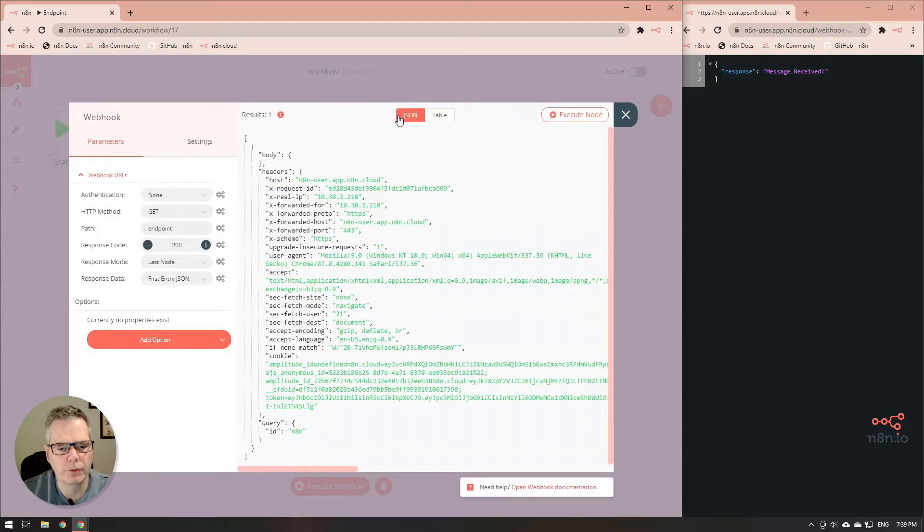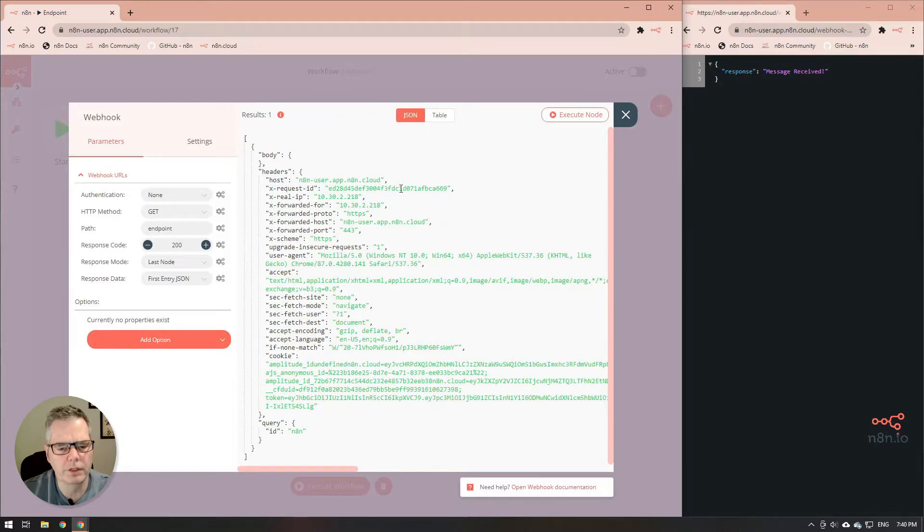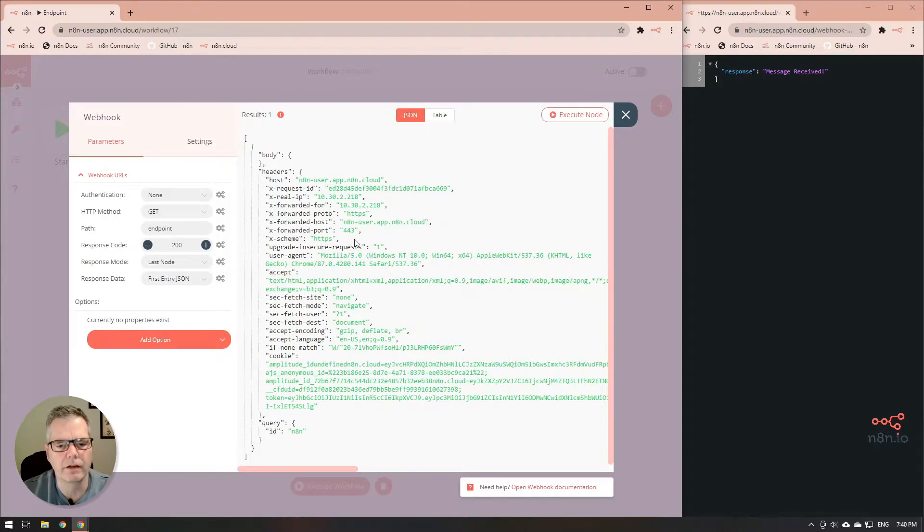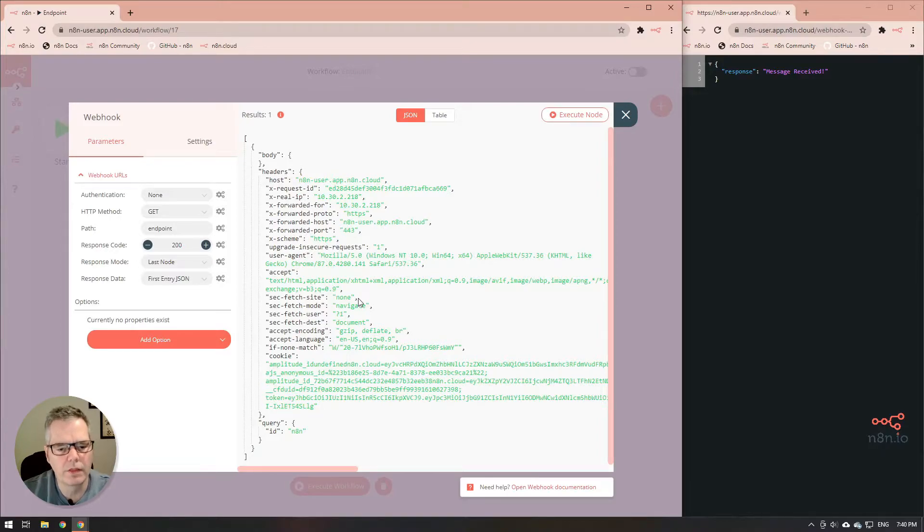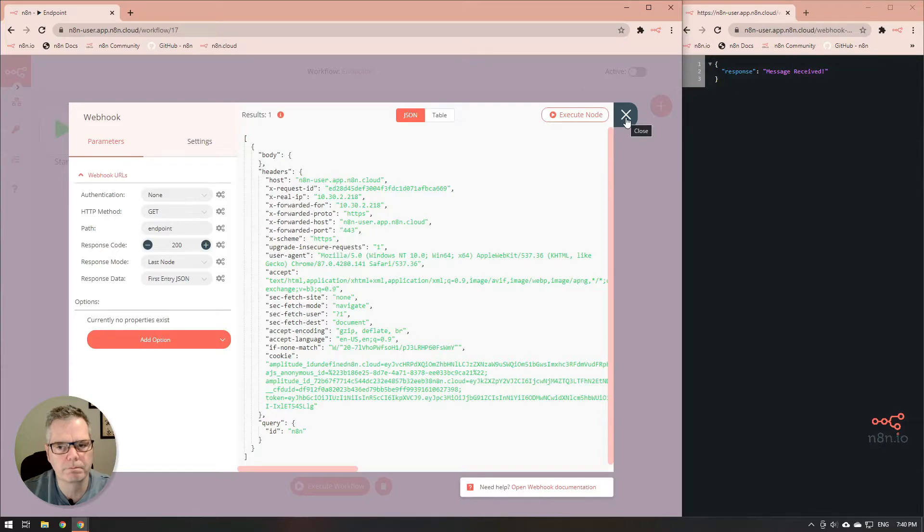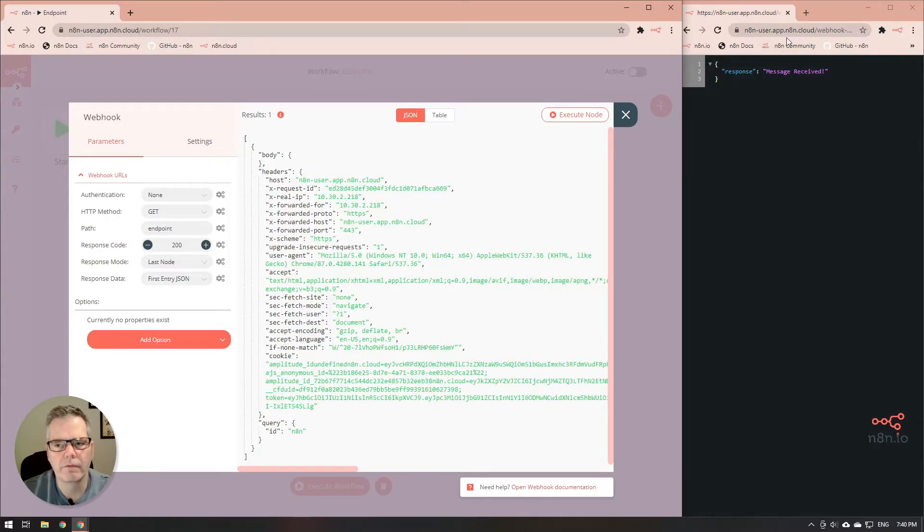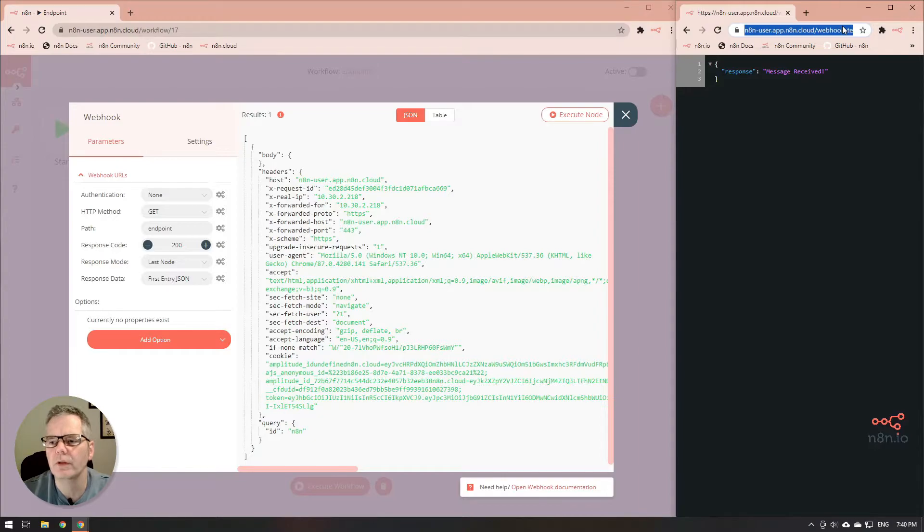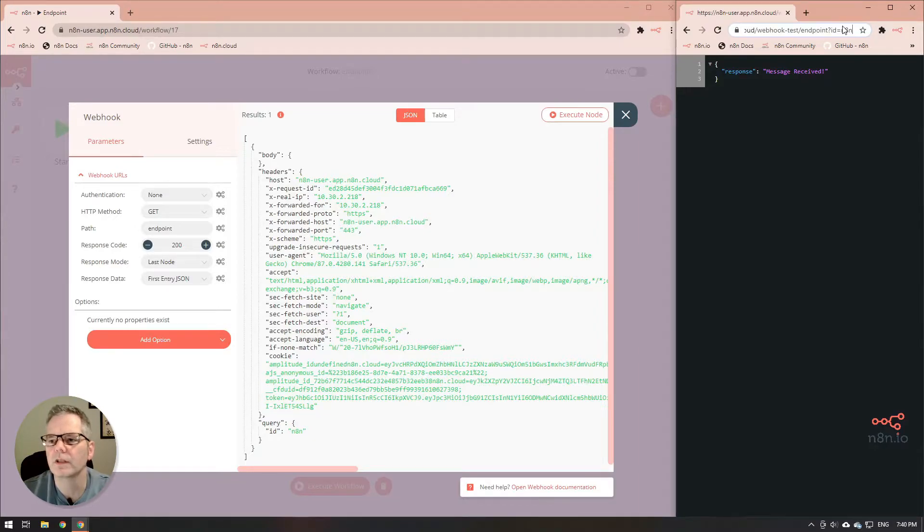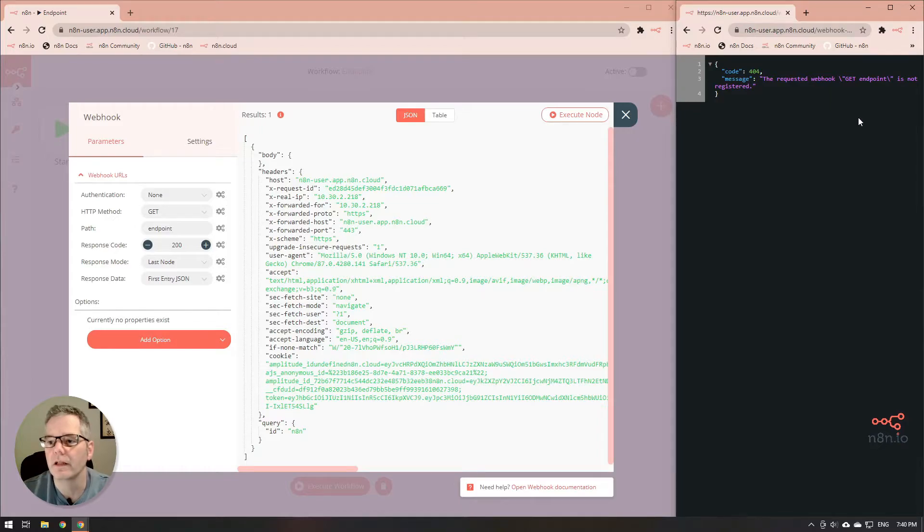We'll go into our JSON view here and you'll notice at the bottom we've got the query ID n8n. What we've done is we've passed the value of n8n through the webhook by adding a variable at the end of the webhook URL where it's question mark id equals n8n.